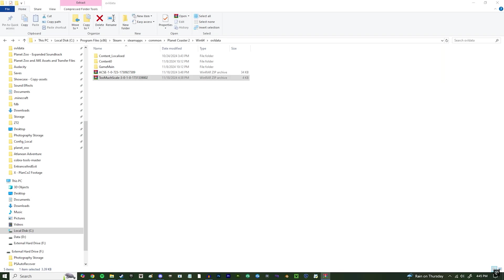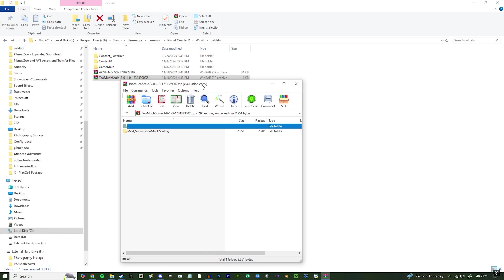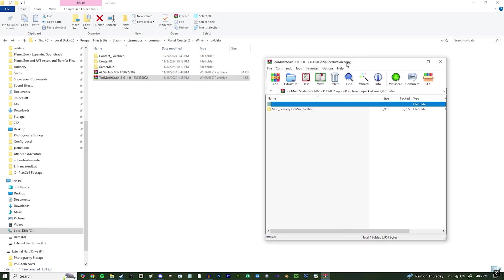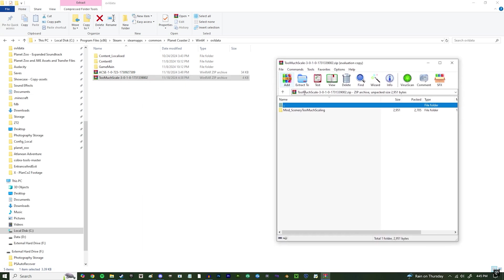Now comes the time in the video where I recommend Winrar. However, if you are more familiar with 7-zip or Winzip, you can more than likely use those. However, I am just a boomer and I prefer Winrar.